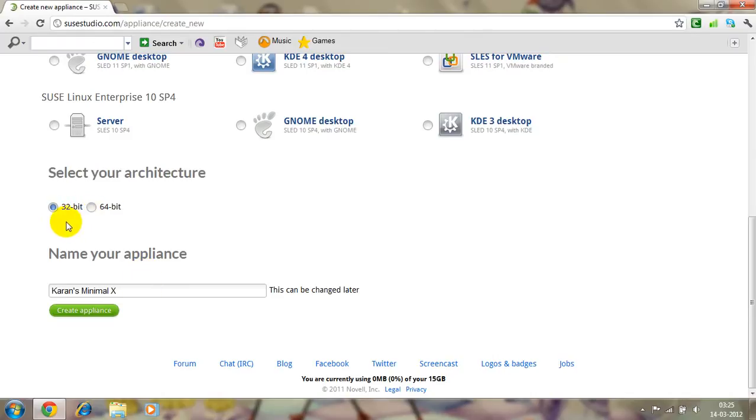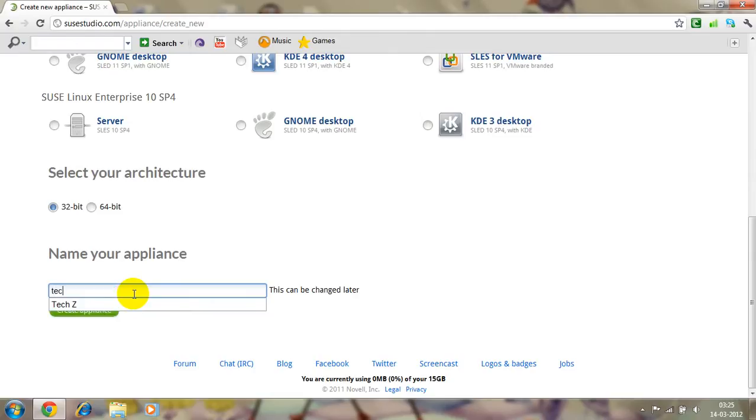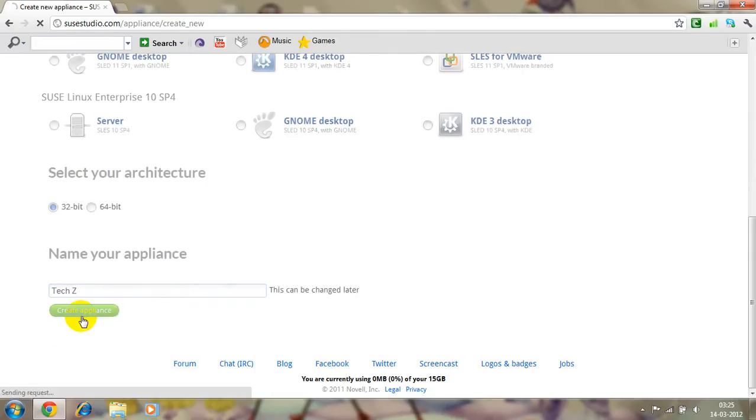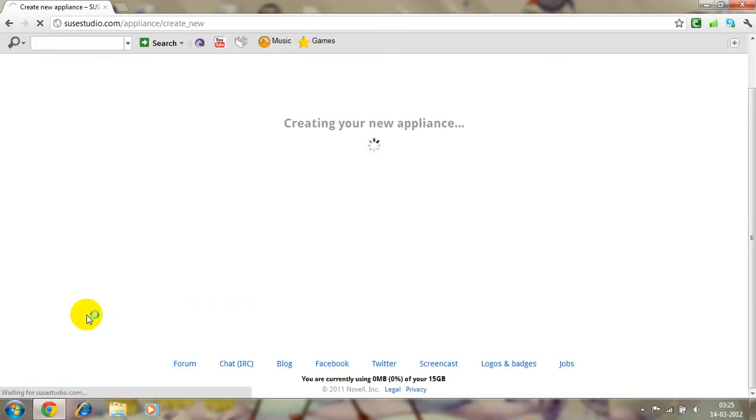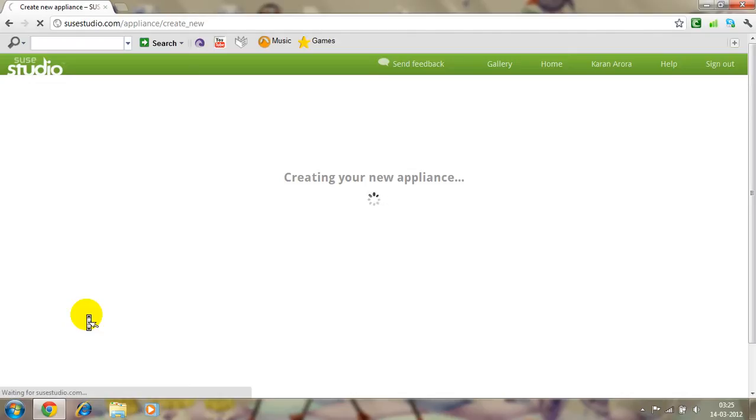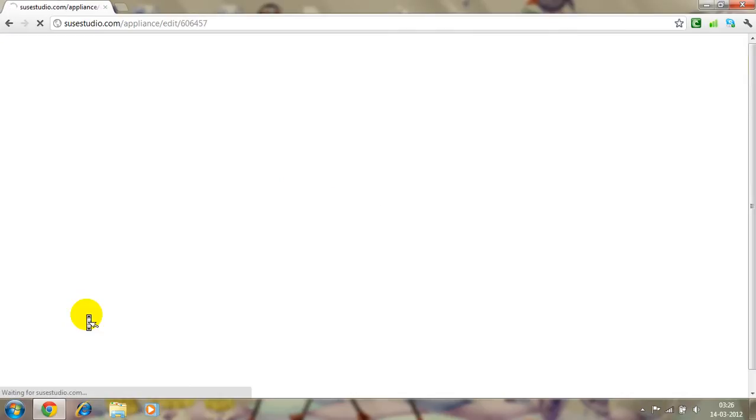Then you have to name it, and the 32-bit and 64-bit. I have the 32-bit PC, I chose 32-bit. Well you have to name it, so here it goes. And create the appliance, it'll take some time to create new appliance.